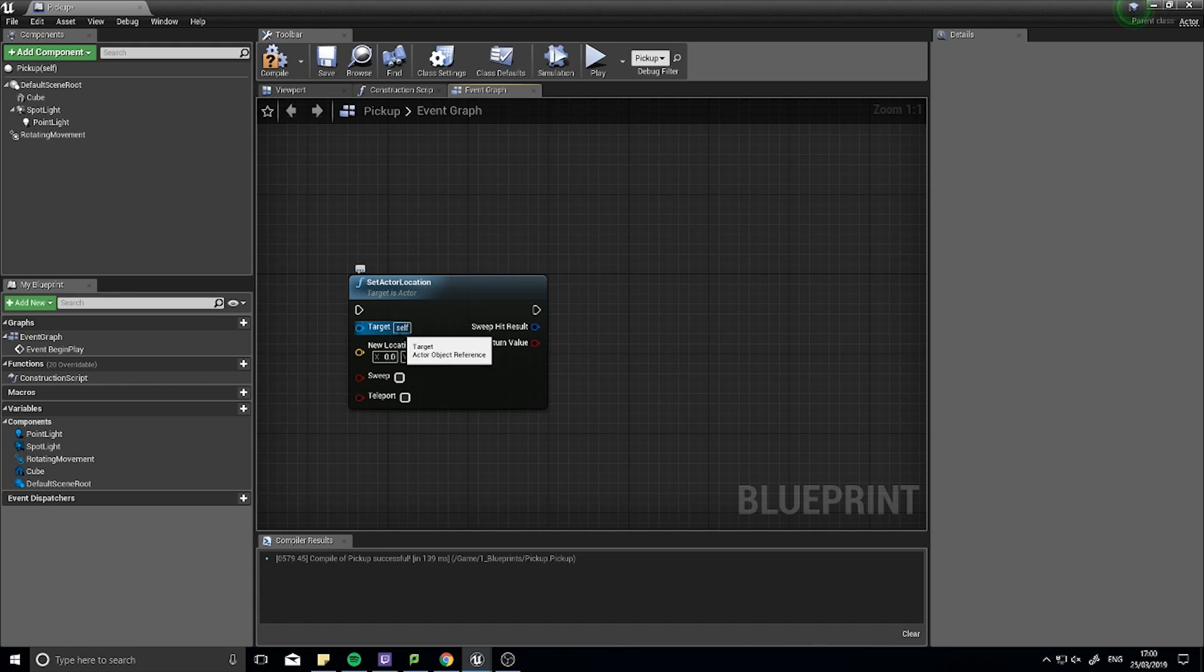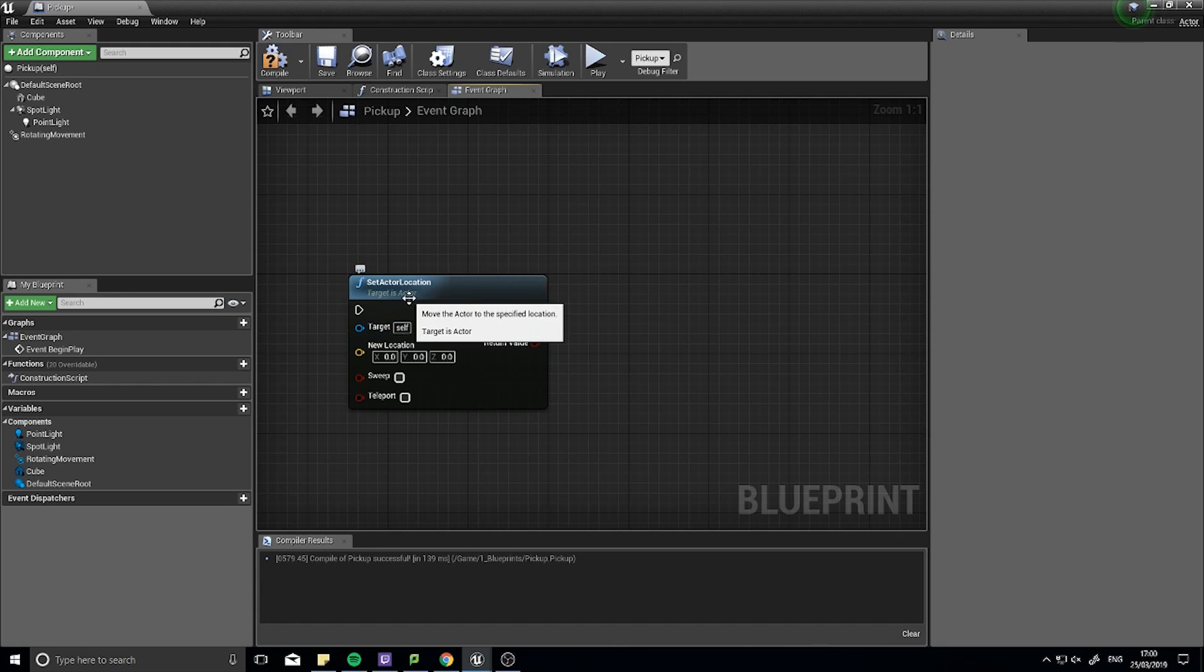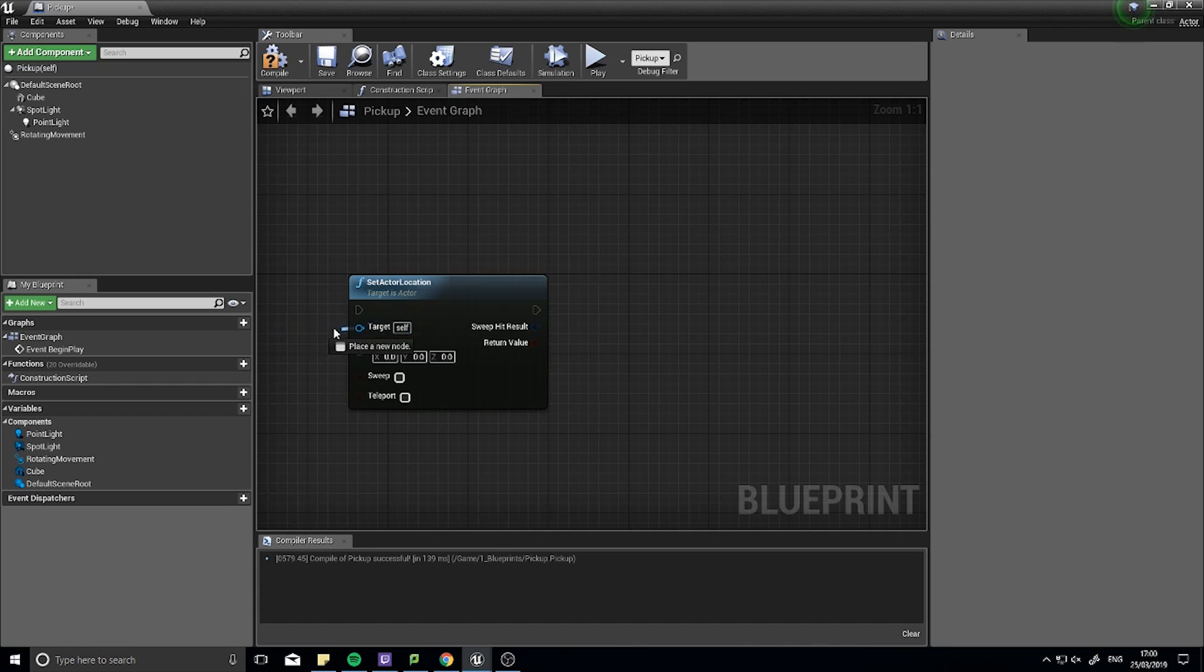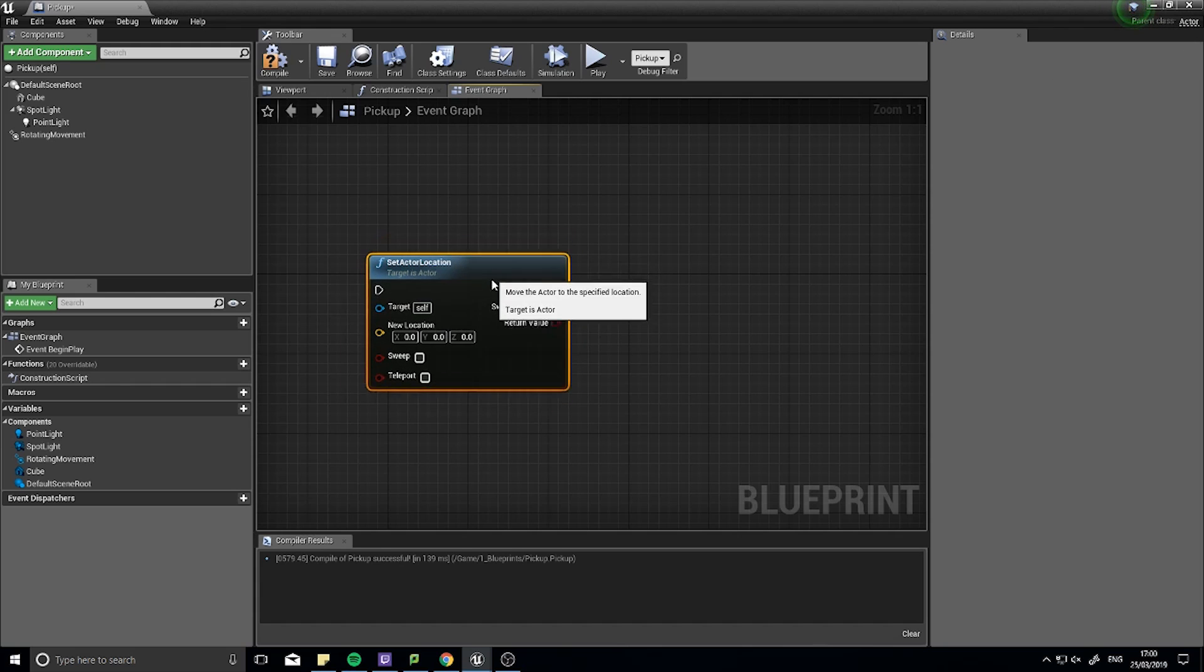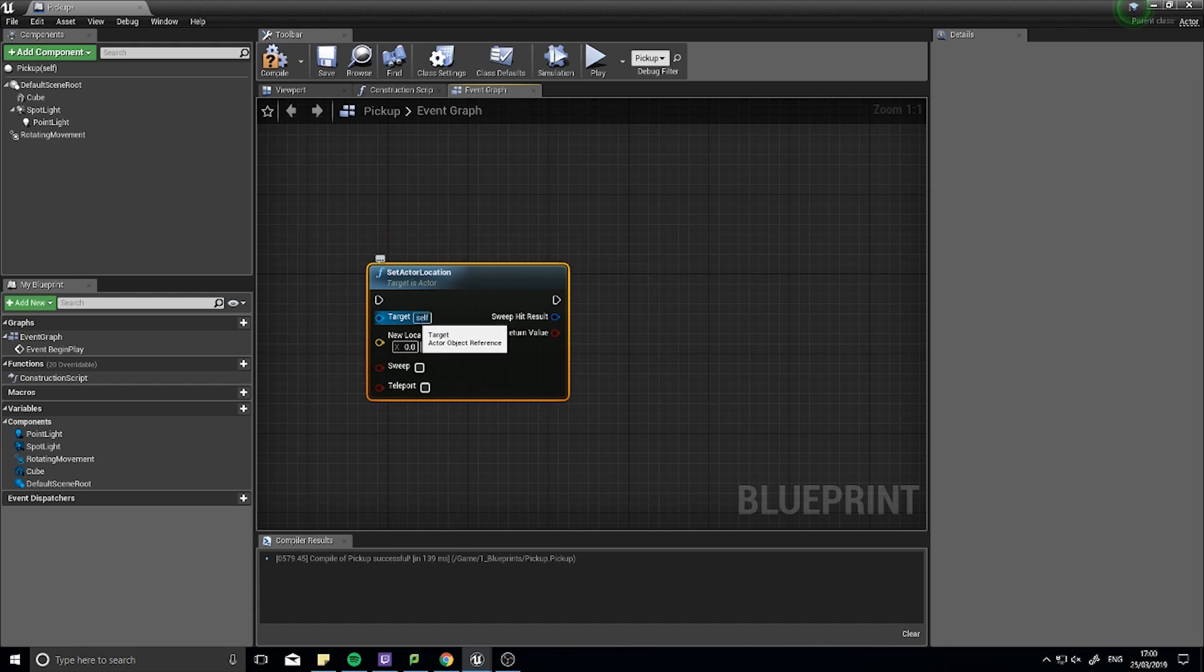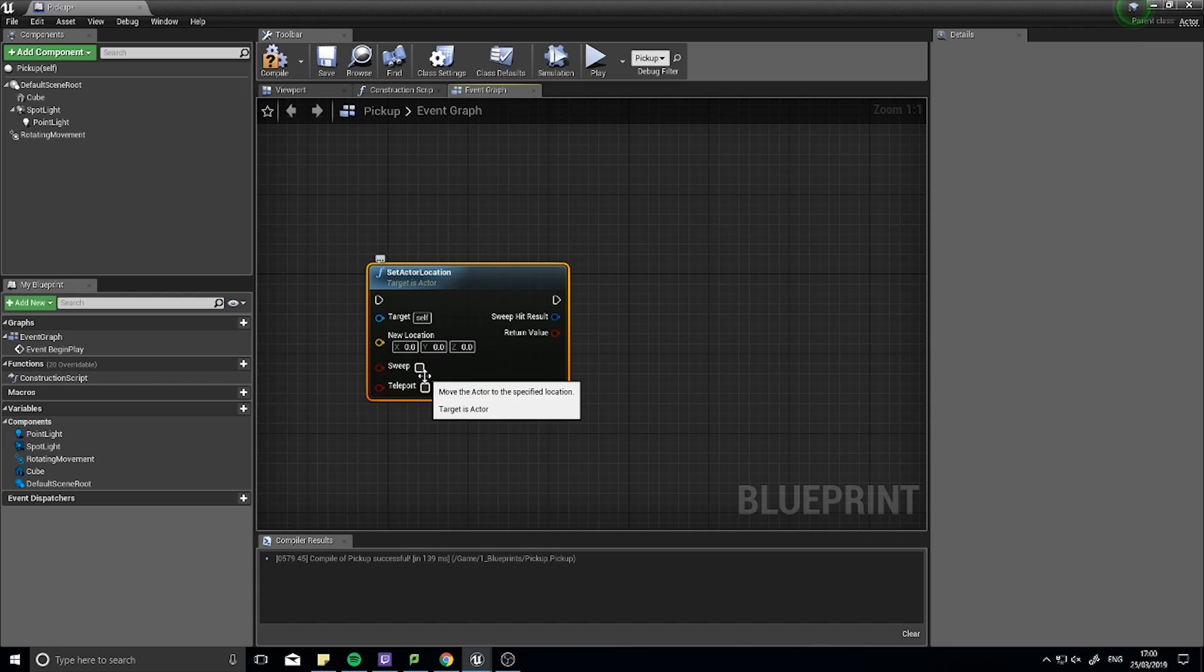The target, as you can see here underneath the title of it, is Target is Actor. It means that this node requires an actor as its target. By default the target is Self. Now this will work because itself refers to this entire actor. And this actor is in fact a parent class Actor, which it says up in the top right. Therefore leaving target itself would be totally fine in this case.